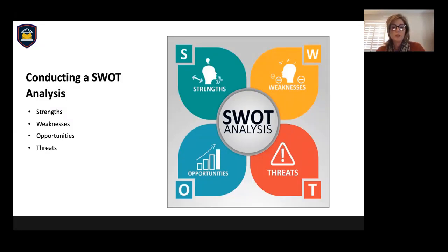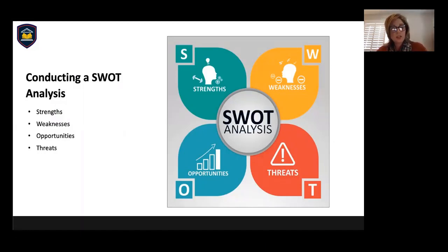To conduct a personal SWOT analysis, grab a piece of paper and a pen and answer the questions that we're going to go through. After you finish, highlight some of your greatest strengths and prominent weaknesses and make a plan of action based on the information. Let's start with strengths.